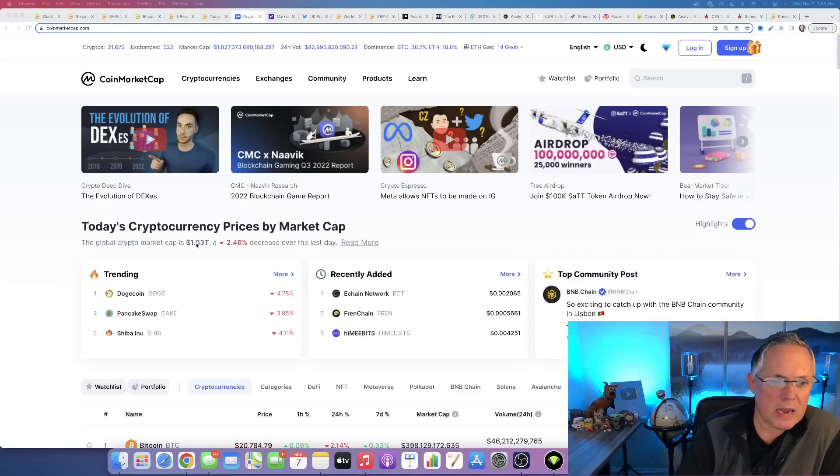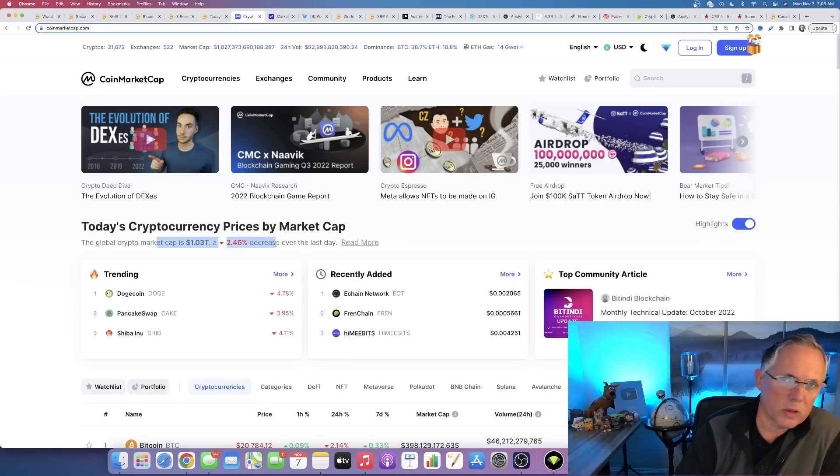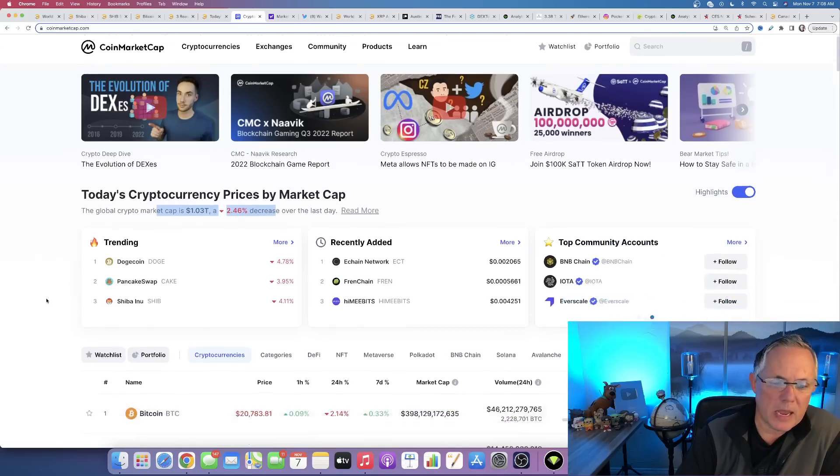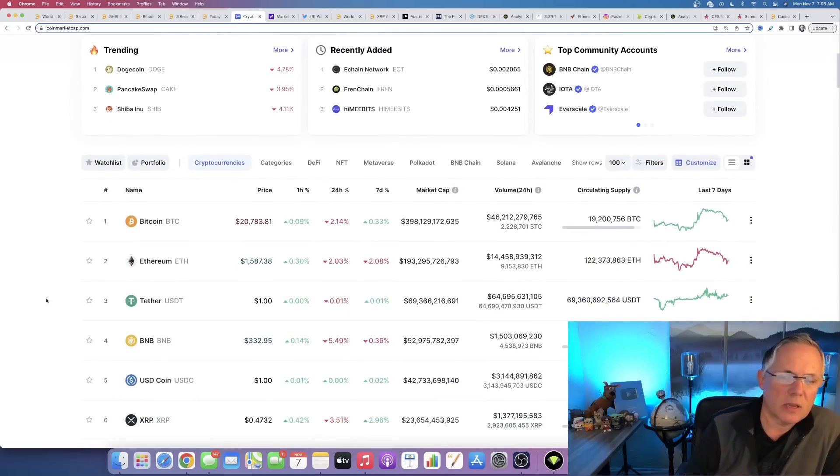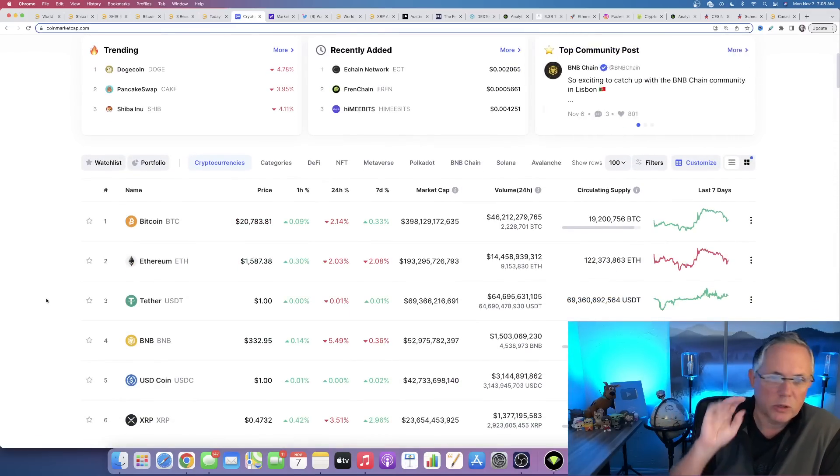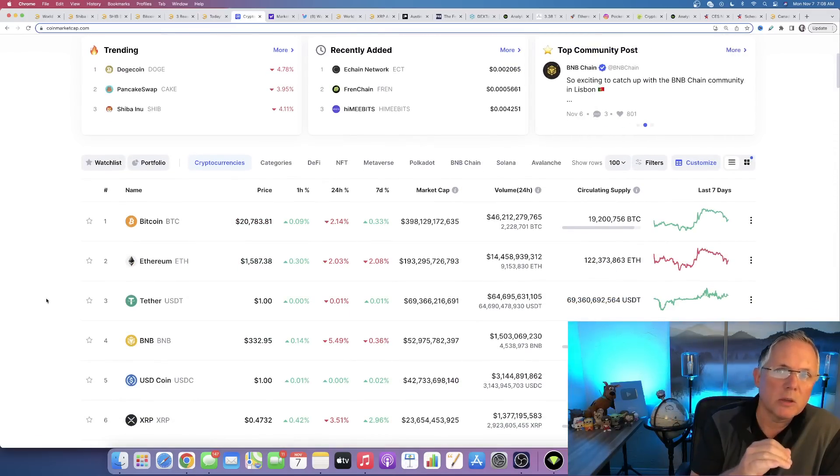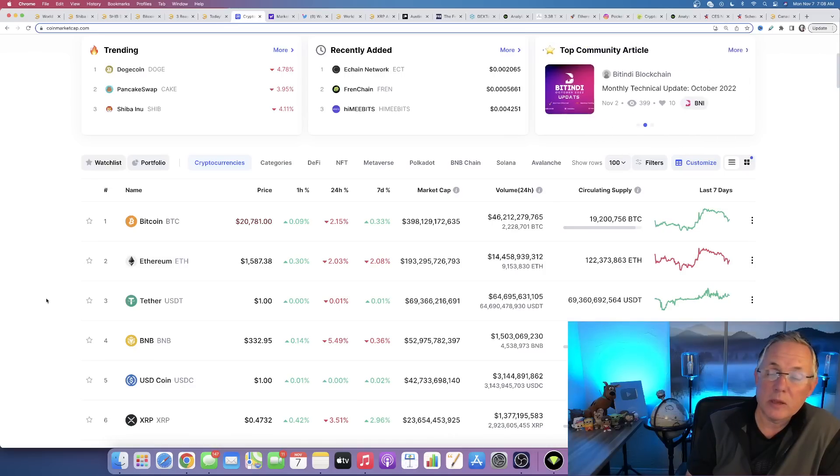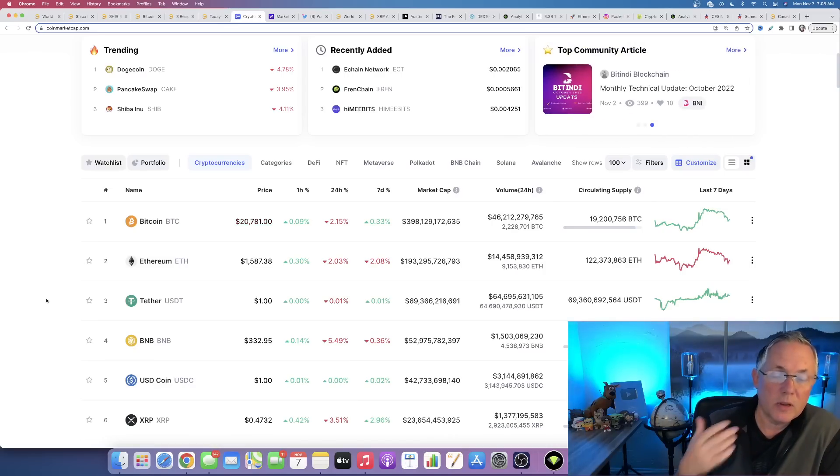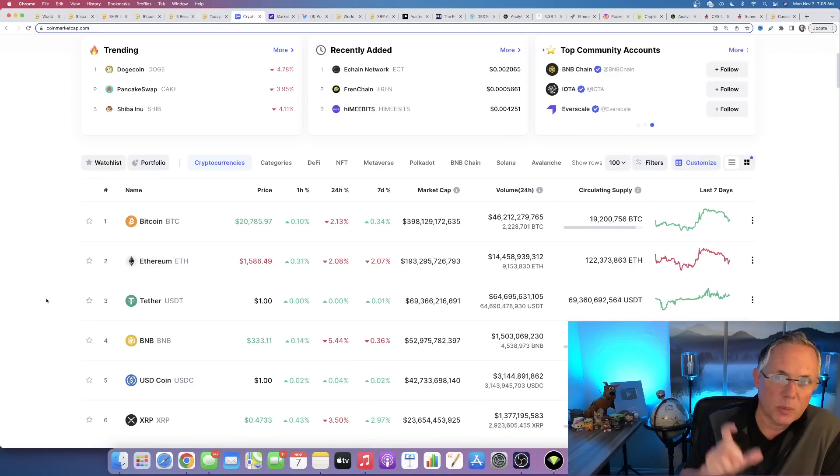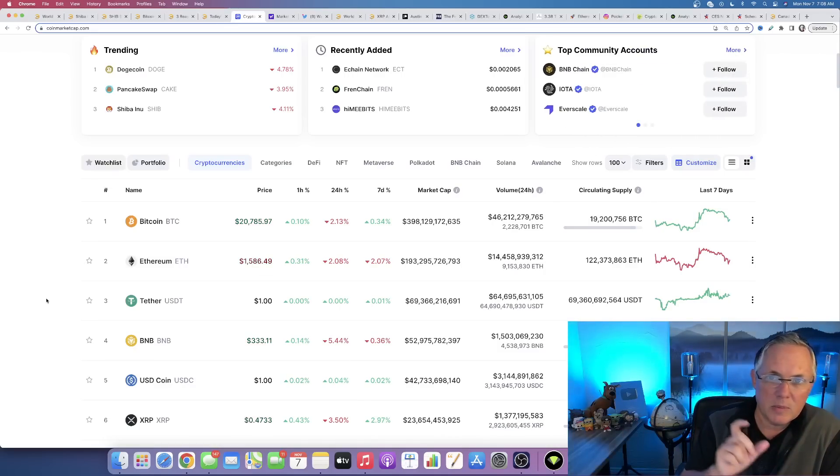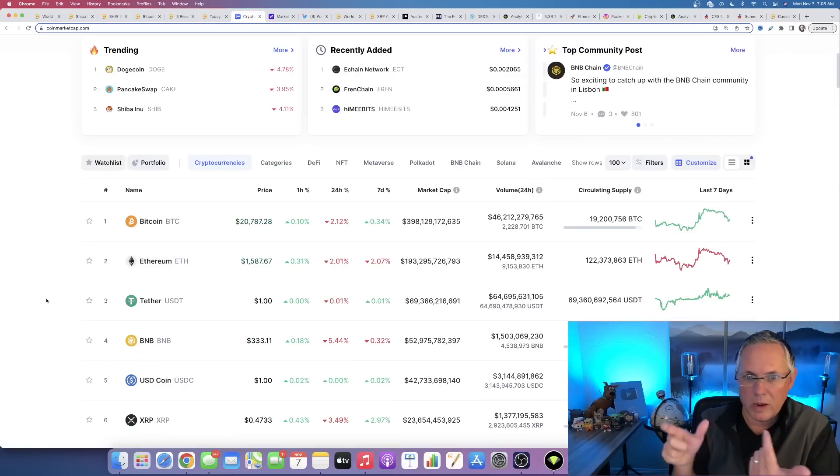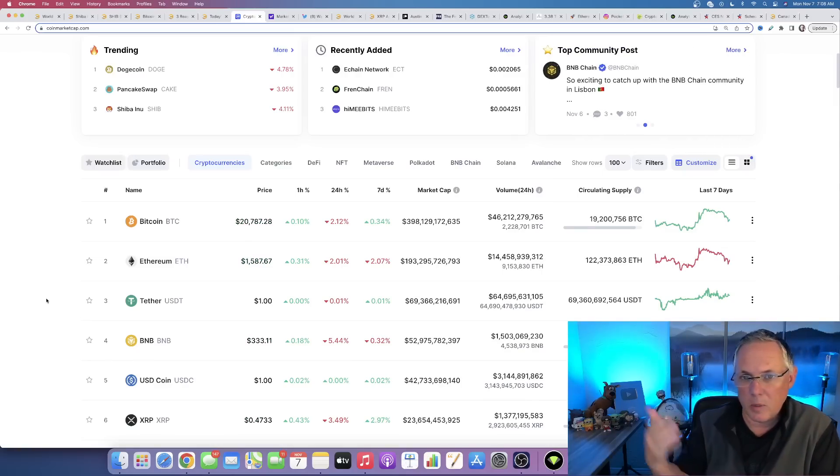Right now, the overall market as of recording this video is down about 2.5%, still above the 1 trillion. The key words that I want you to remember are volatility and uncertainty. This video is about Shiba Inu, but quite frankly, you could pretty much plug any major coin or token name into what I'm talking about and it applies to that as well.